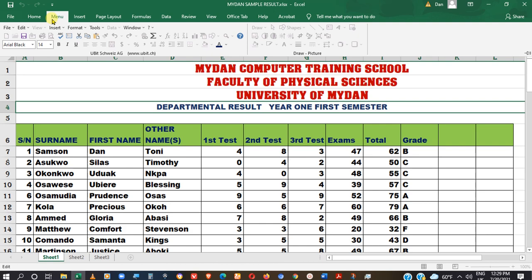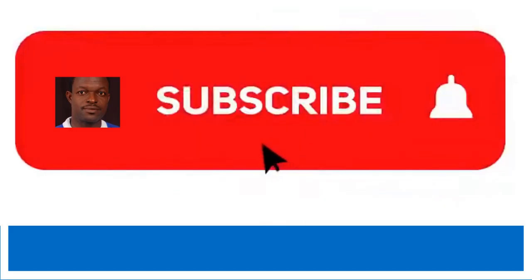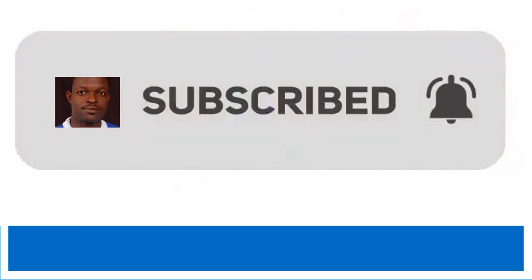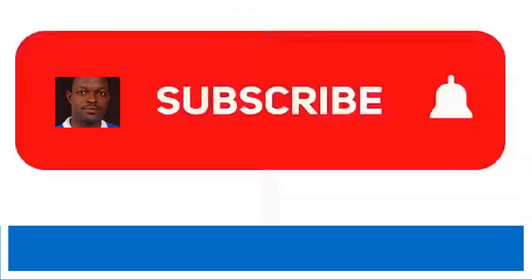How can we maximize the ribbon? Again, on any active tab, double click on it again. As soon as it's double clicked, it becomes normal. So that is how you hide or maximize the ribbon. Share this video, and we hope to see you in our next tutorial. Thank you and bye for now.